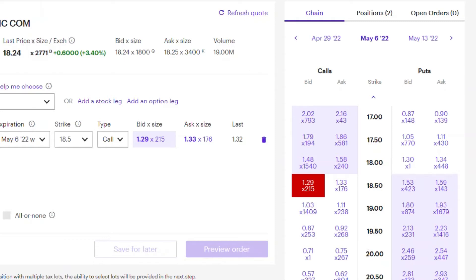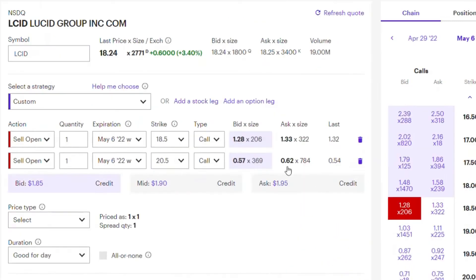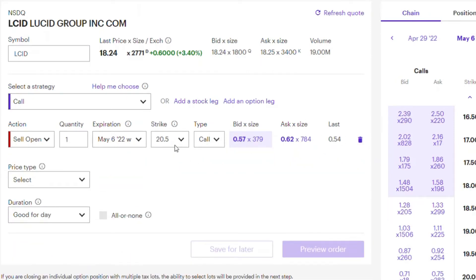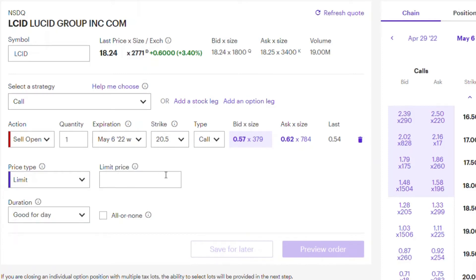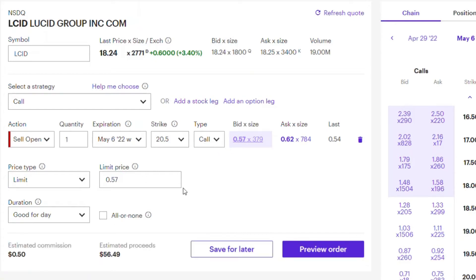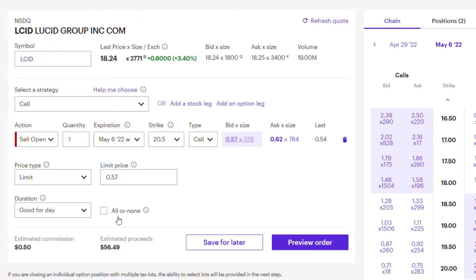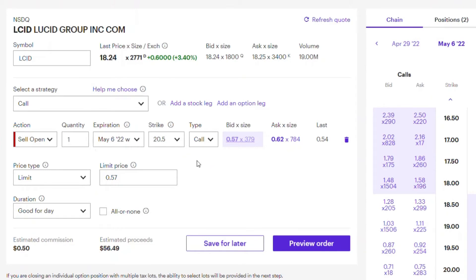Based on the options chain, for May 6th I selected a strike price of $20.50. You can delete the default premium and set your own. Then you choose either a market order or a limit order — I prefer a limit order so I know what price I'm getting. For one covered call on Lucid, I'd be receiving $56.49 as a premium upfront. That means if Lucid hits $20.50 on May 6th, my 100 shares will be sold at that price.